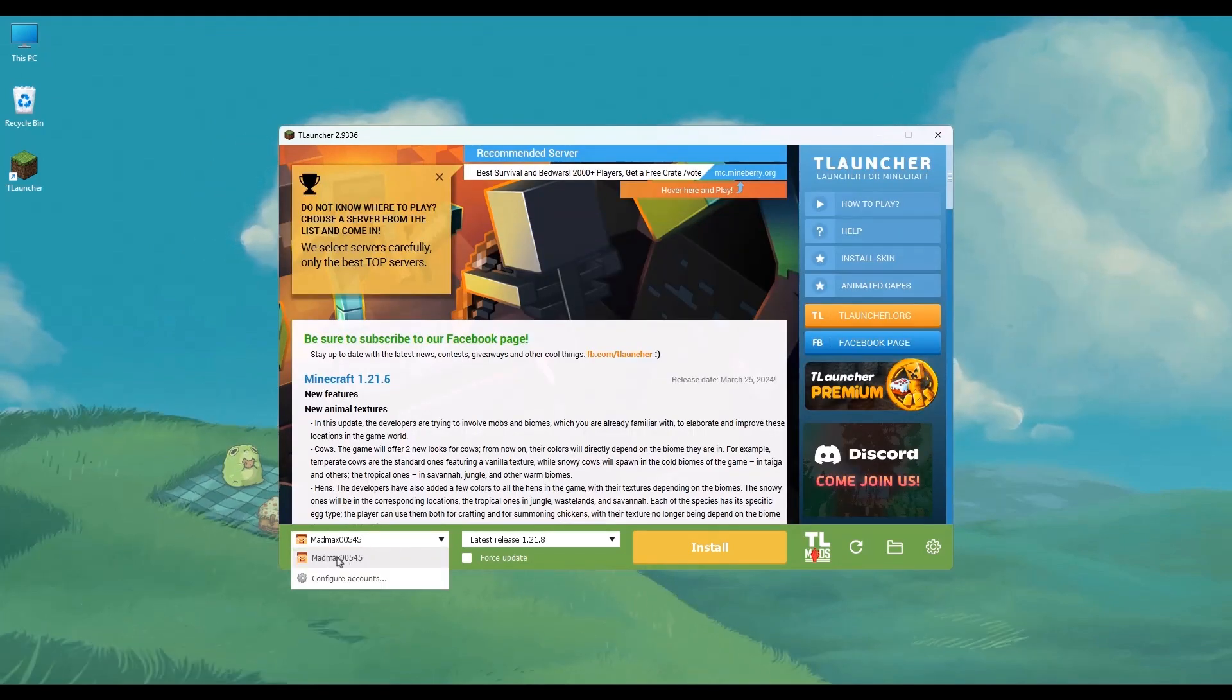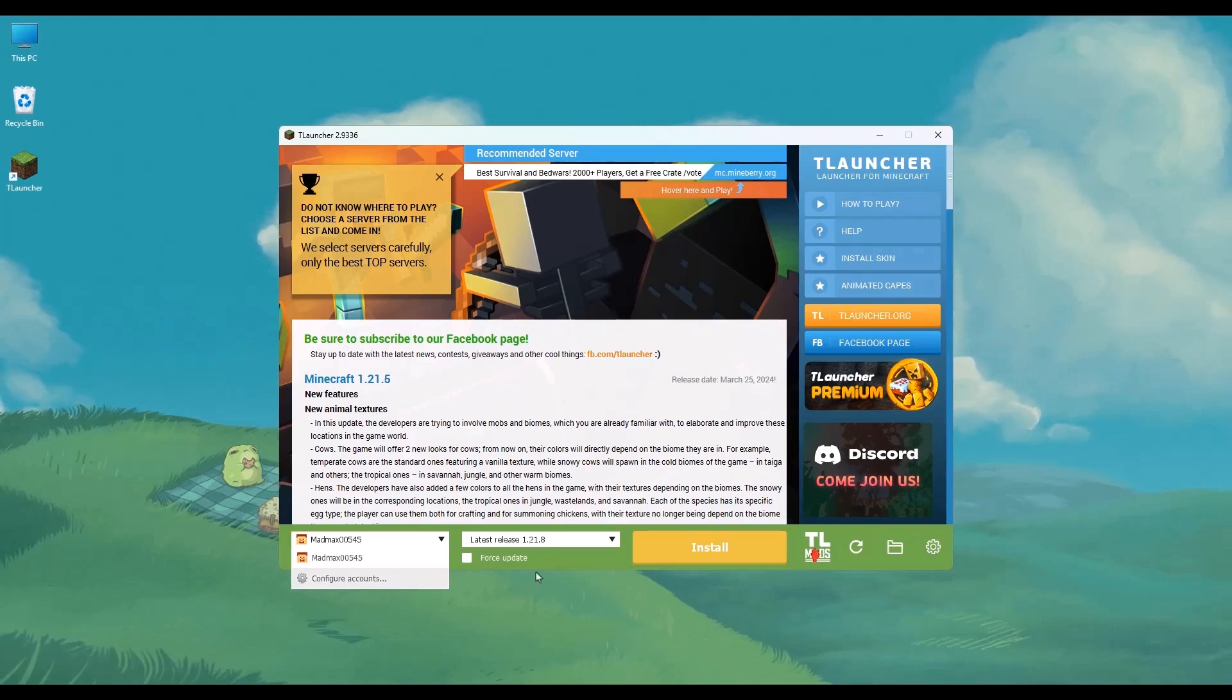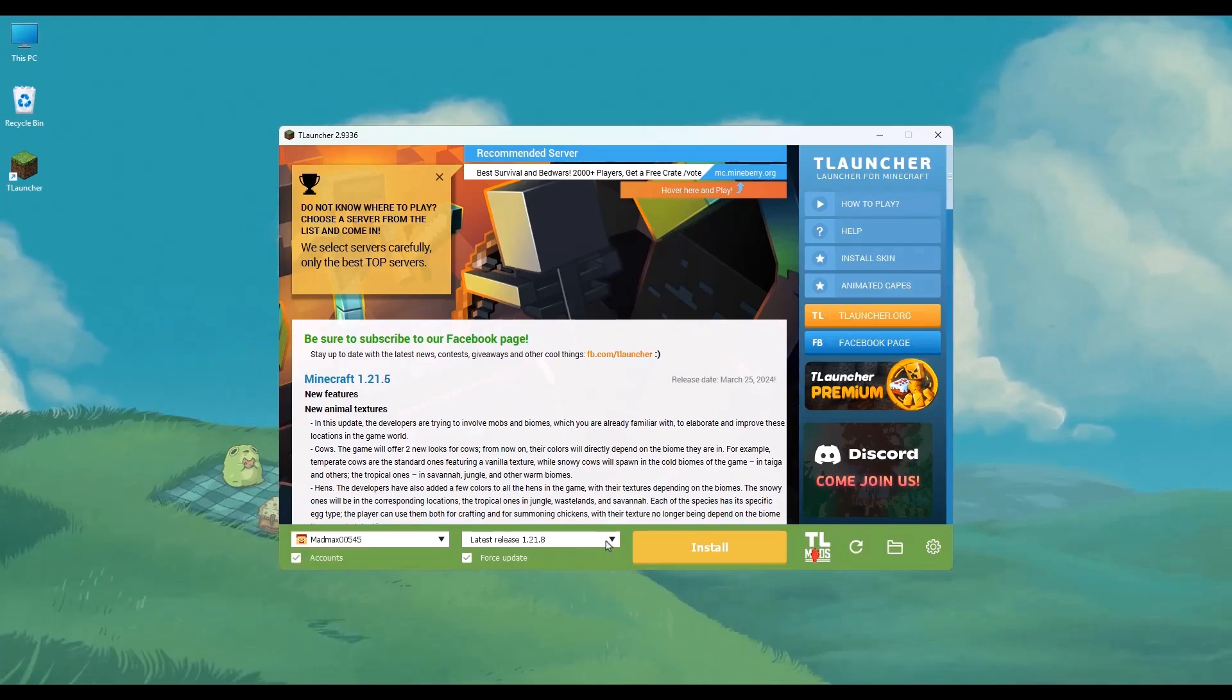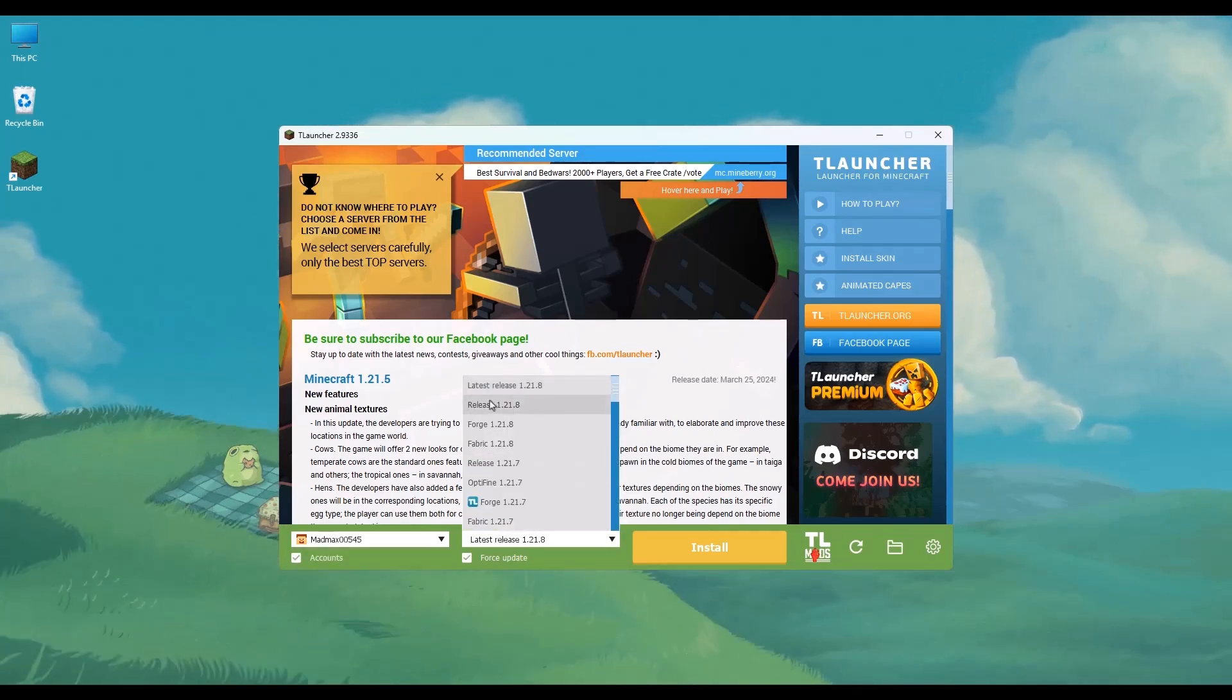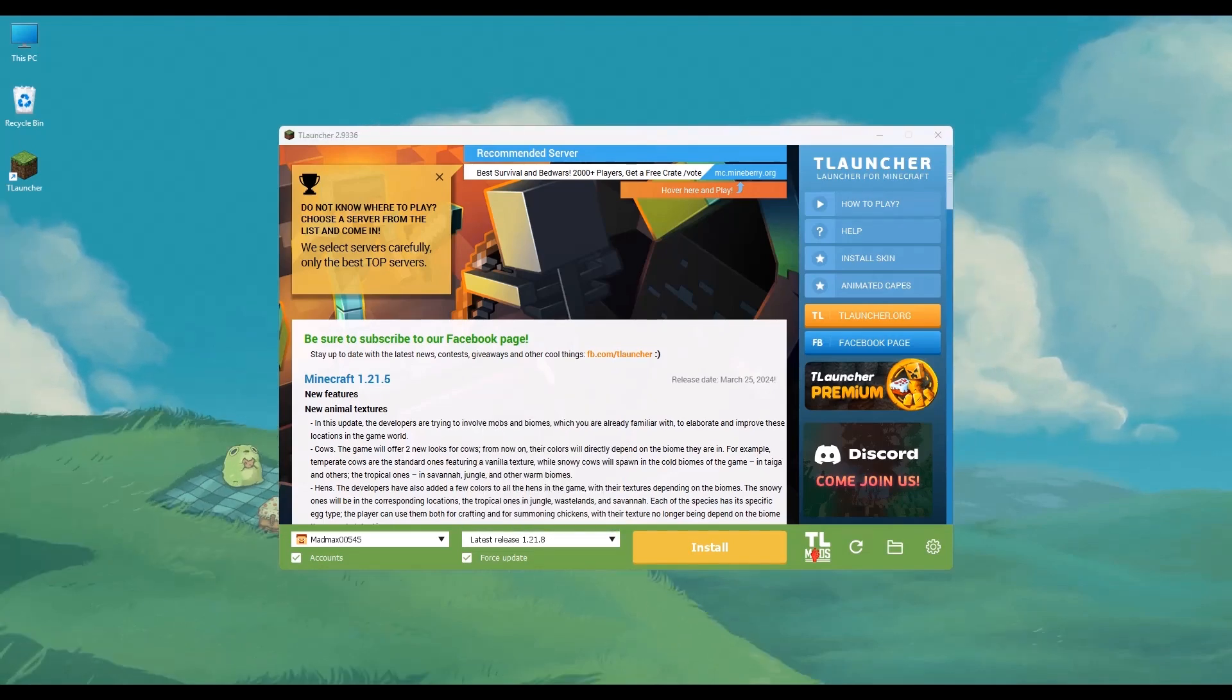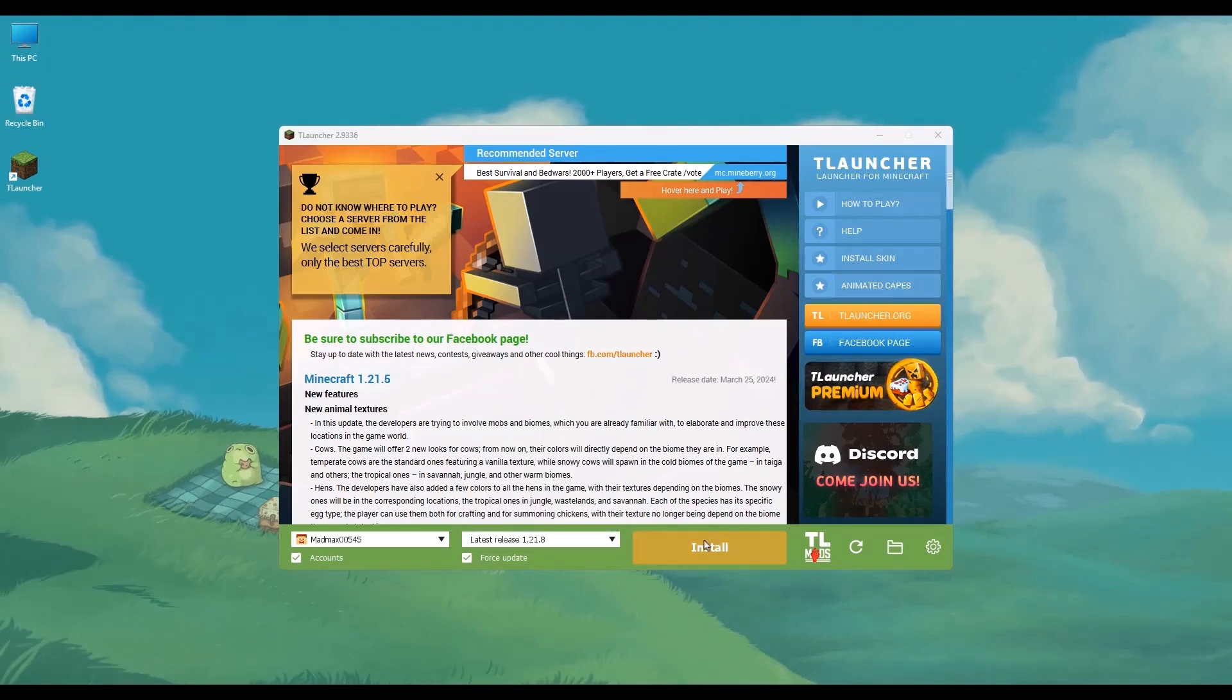And then you can go back. And as you can see, your account has been selected right here. In the Version section, choose the latest one, which you can see right here. And once you've done that,